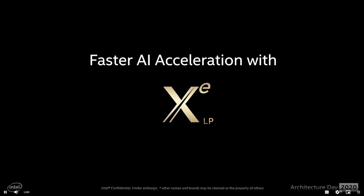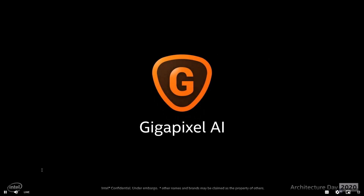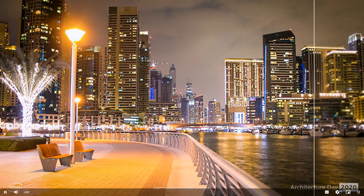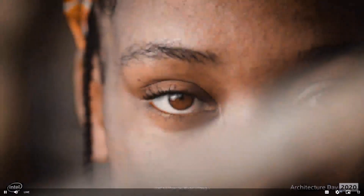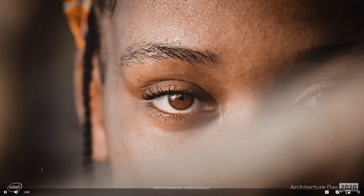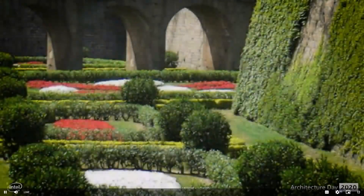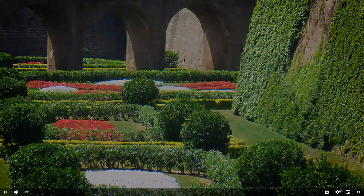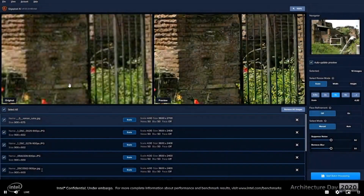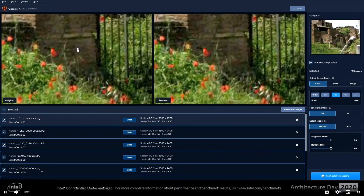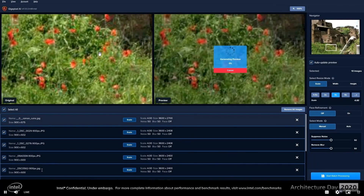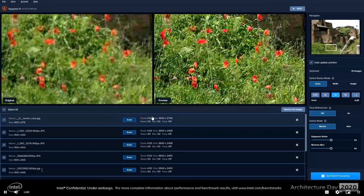Here's a practical application and results of optimizing AI inferencing on XeLP. Topaz Labs created a photo enlarging application called Gigapixel AI. This application uses deep learning that can imagine new details in your upscaled images, producing stunning results that were simply not possible before the use of AI. However, these methods are incredibly math intensive, requiring trillions of calculations to upscale even a single image, like in this two times preview.